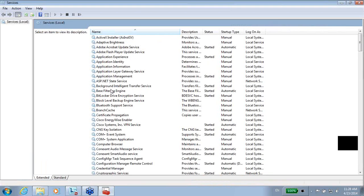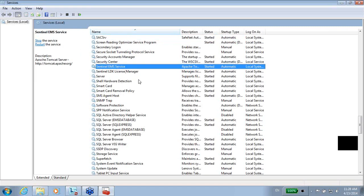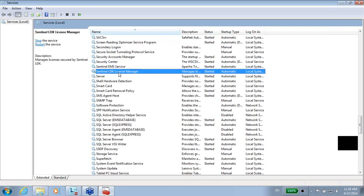The two services that are relevant for us start with Sentinel — sorry, Sentinel. Here are the two: Sentinel EMS Service and Sentinel LDK License Manager. These are the two.